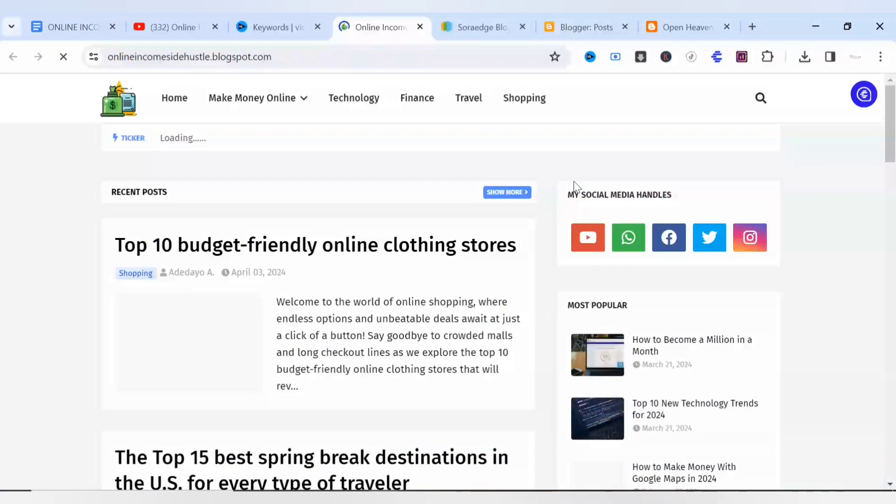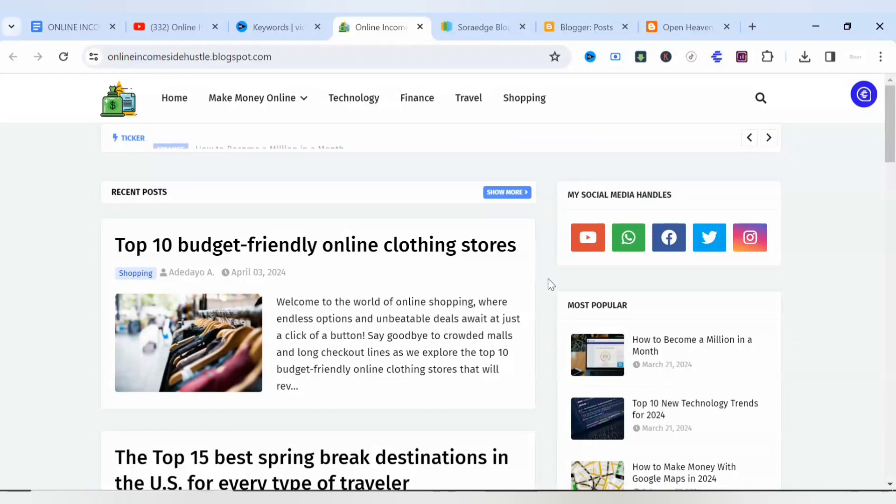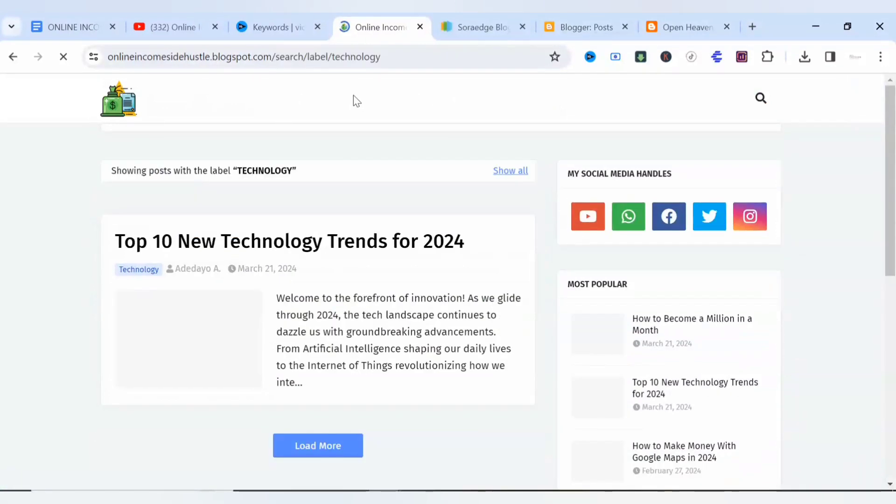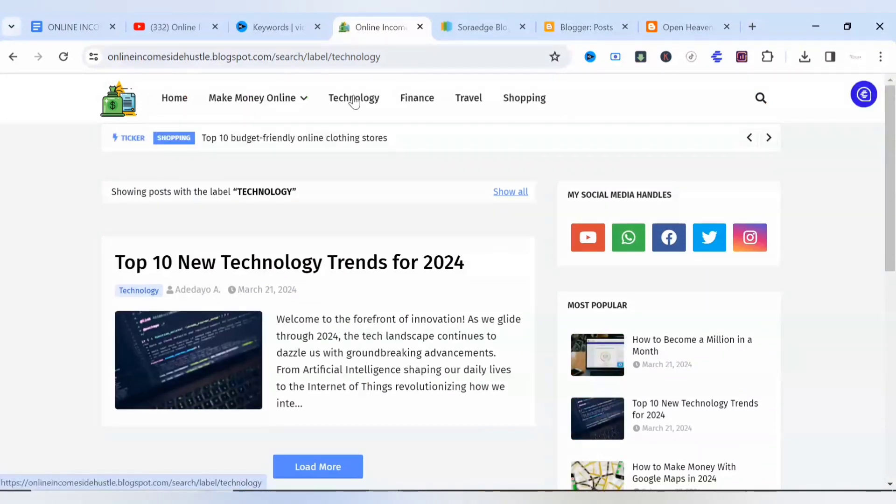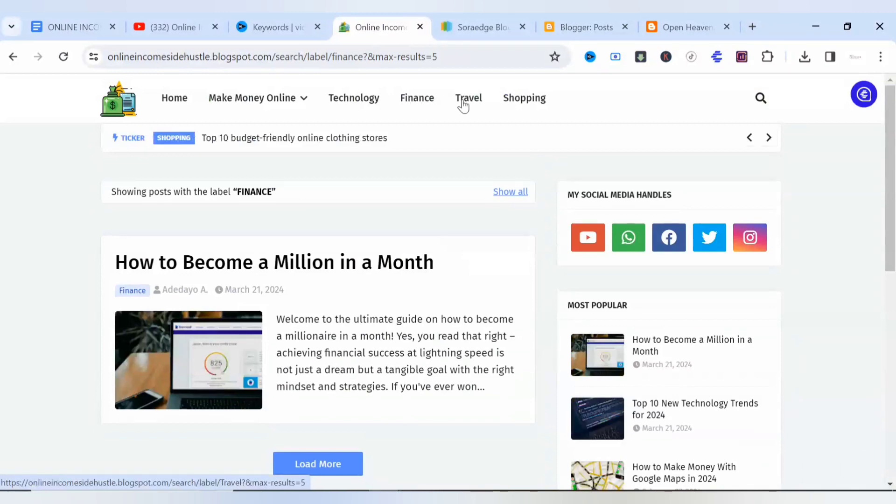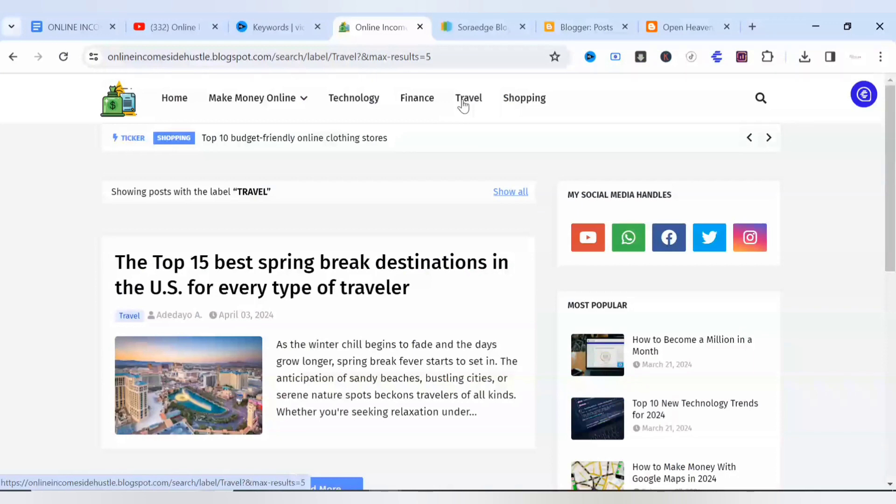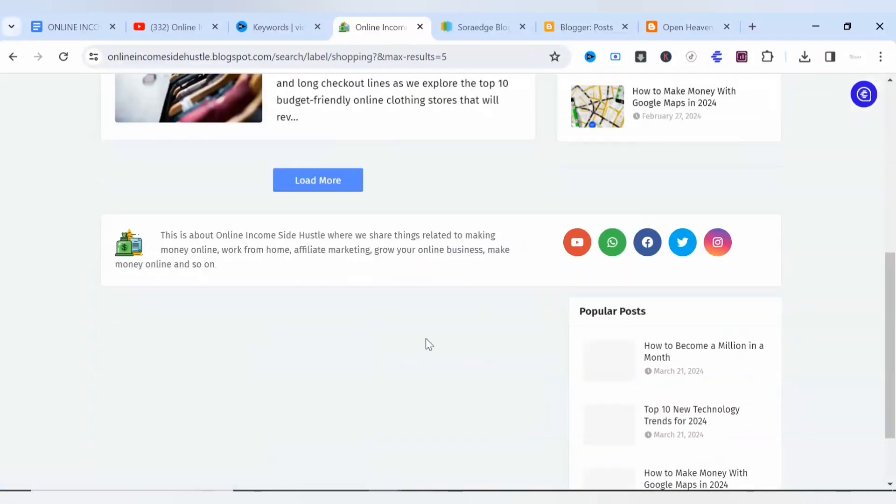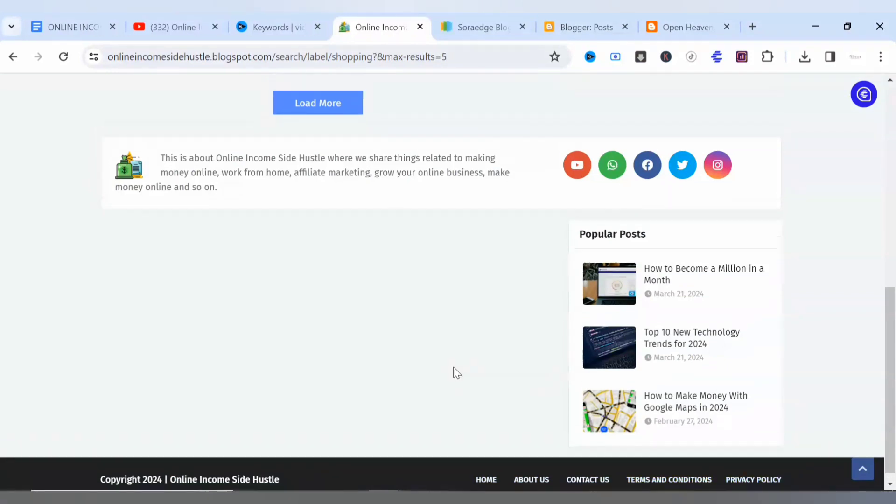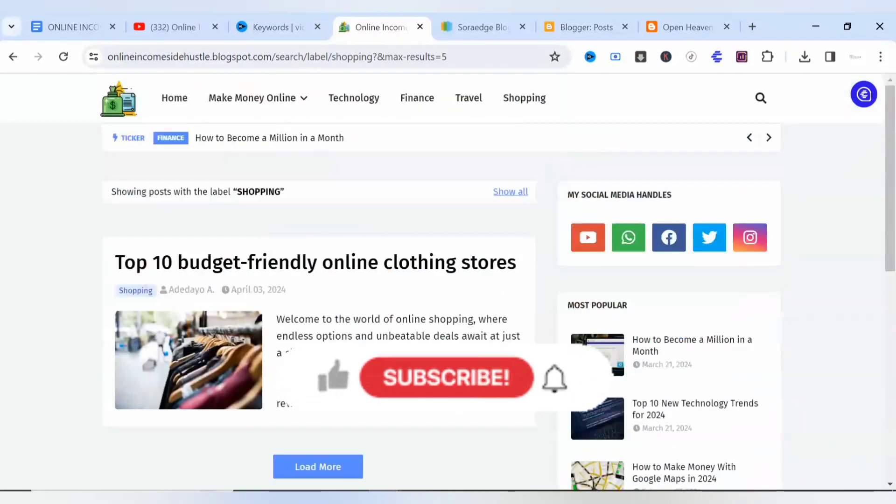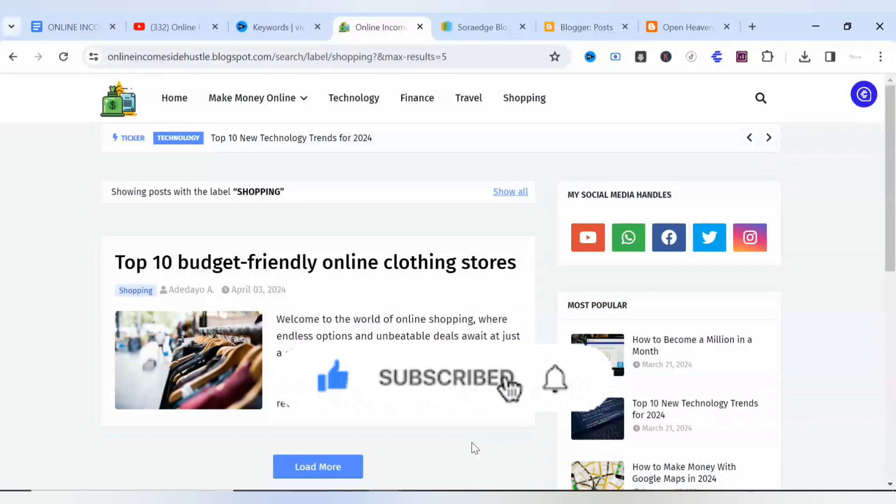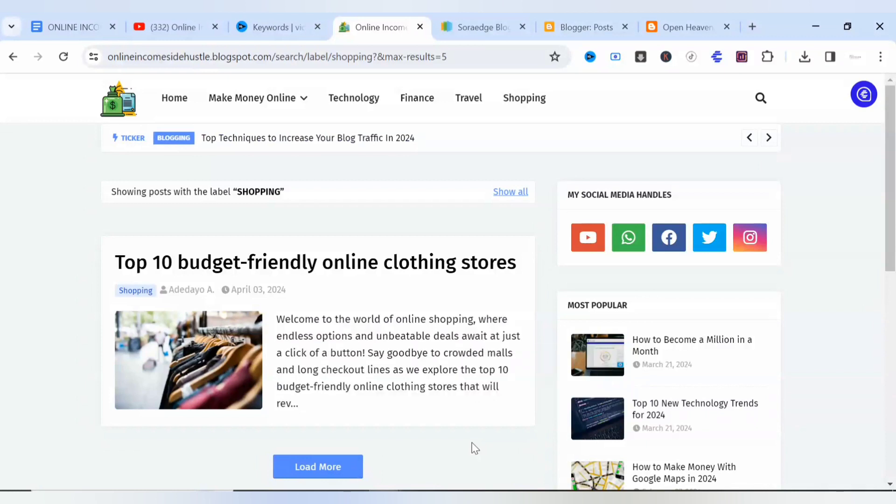However, before I go, I would like to show you a preview of the Sora Edge blogger theme I created with this blog. As you can see, this is the technology section to take you to technology content, finance content will take you to finance content, travel will take you to travel content, and shopping will take you to shopping content. Likewise my footer section, we have the home page, about us page, contact us page, terms and conditions, privacy policy. So these are things you need to put in place before your blog can be approved. See you guys in my next video, peace.